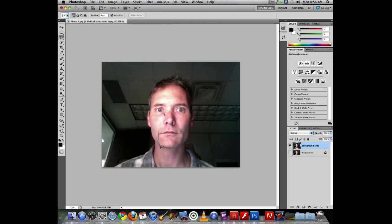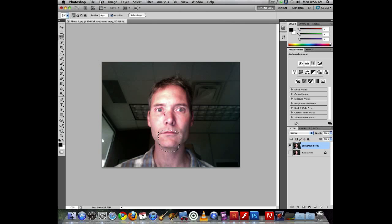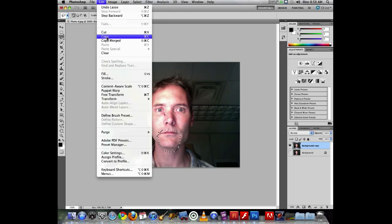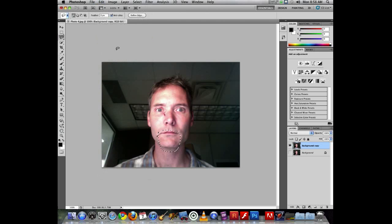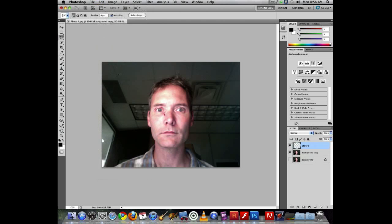I'm going to make it a much bigger, rougher selection just choosing around the mouth area. And then edit copy, edit paste, and that puts a copy of the chin on its own layer.